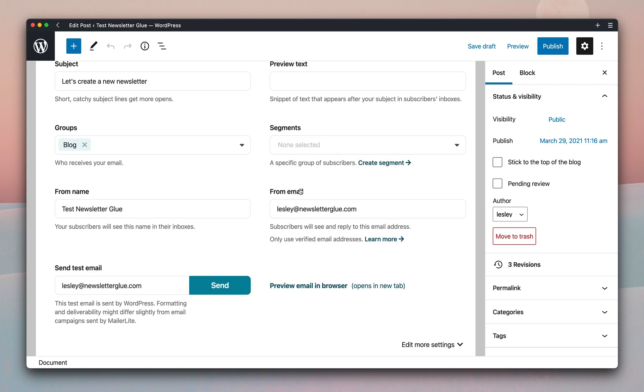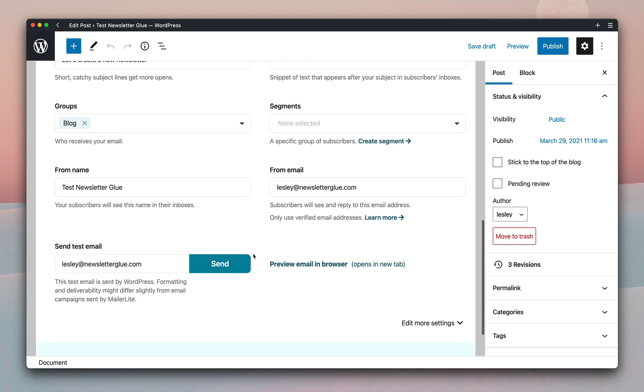From name and from email. Do note that the from email has to be a verified email from your email service provider. And if you haven't done that, you can click on learn more to figure out the next steps.